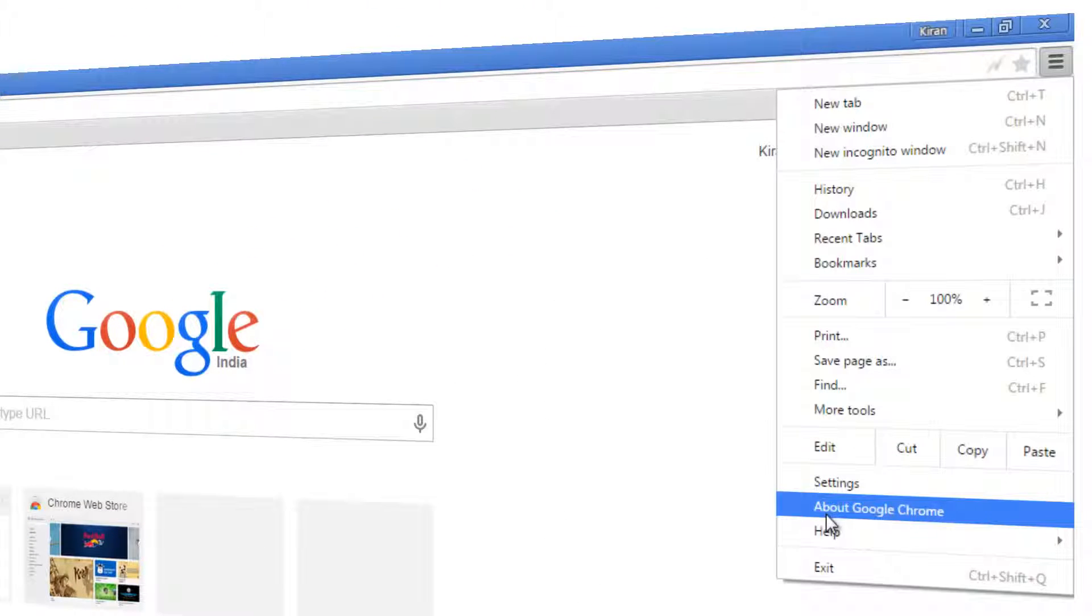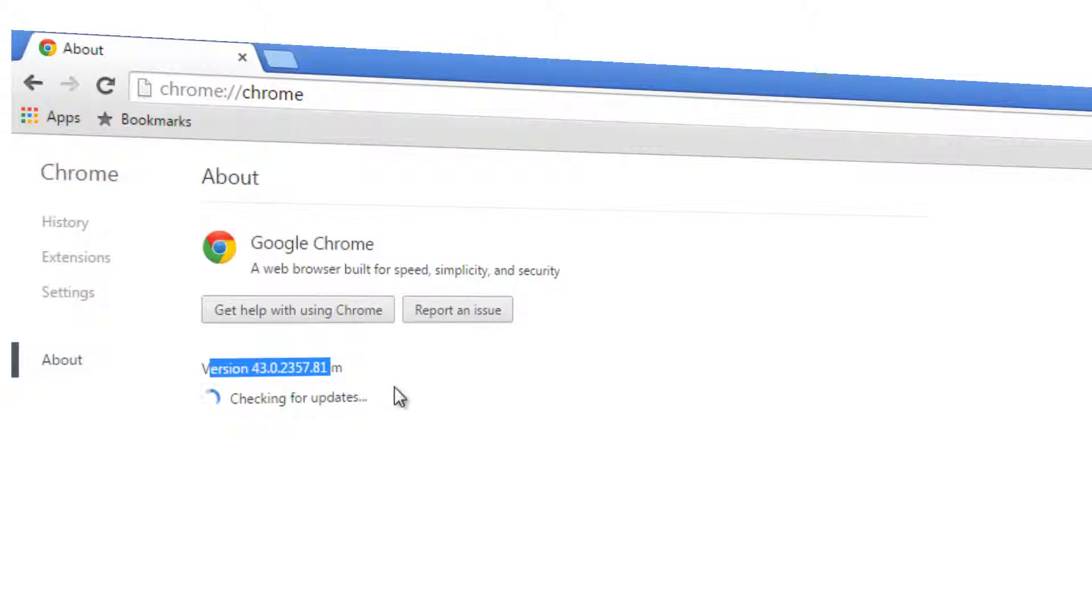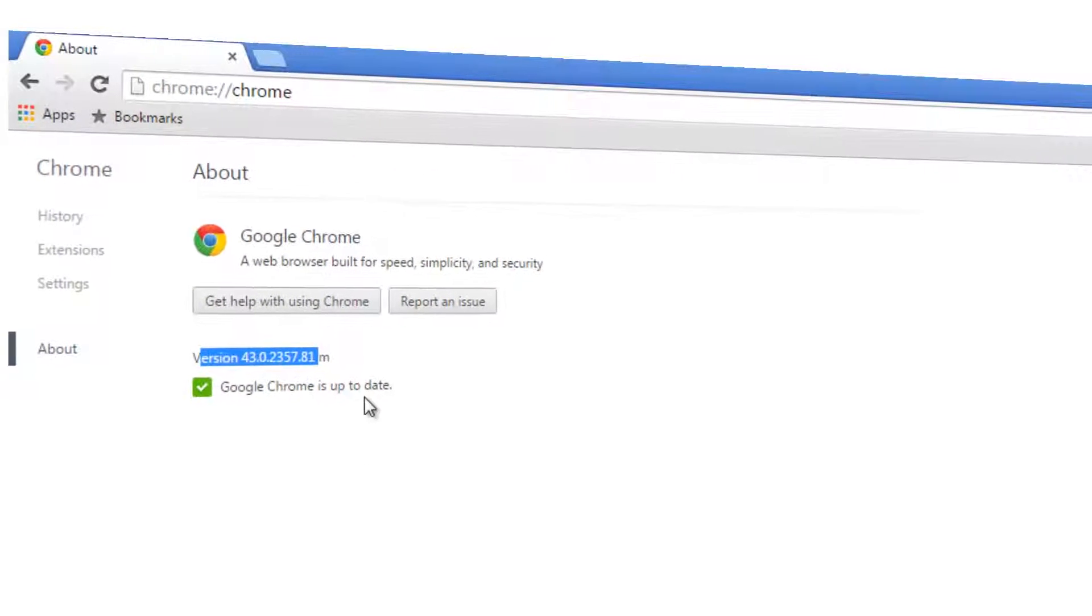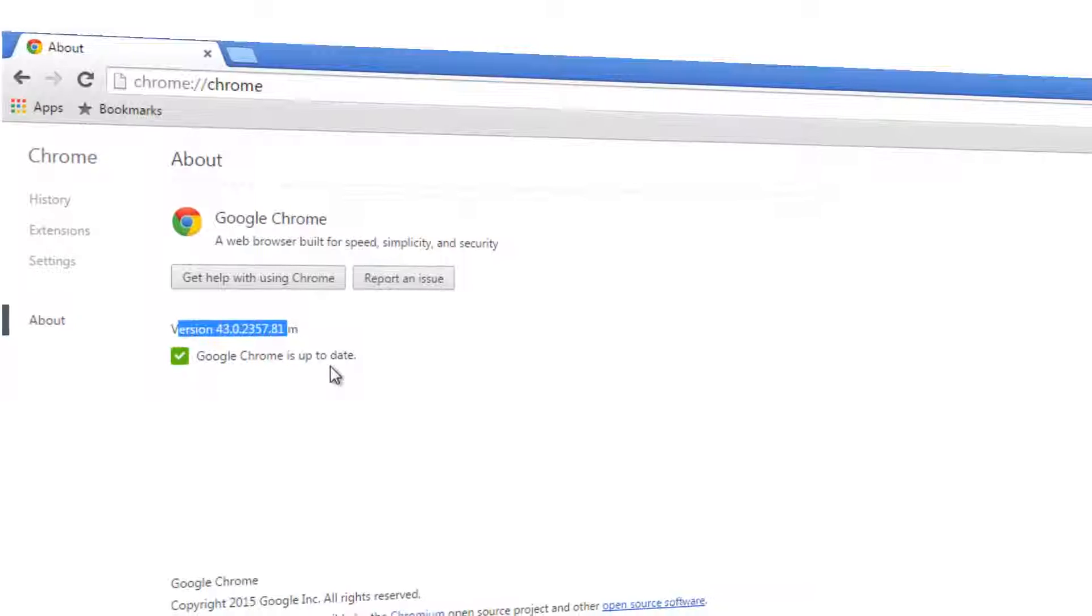It should show the version 43.0.2357.81 as of now while I'm preparing this video. It's also checking for updates. Since this is the latest installation you'll see this confirmation, it's already up to date. In future if you watch this video you might see different numbers.